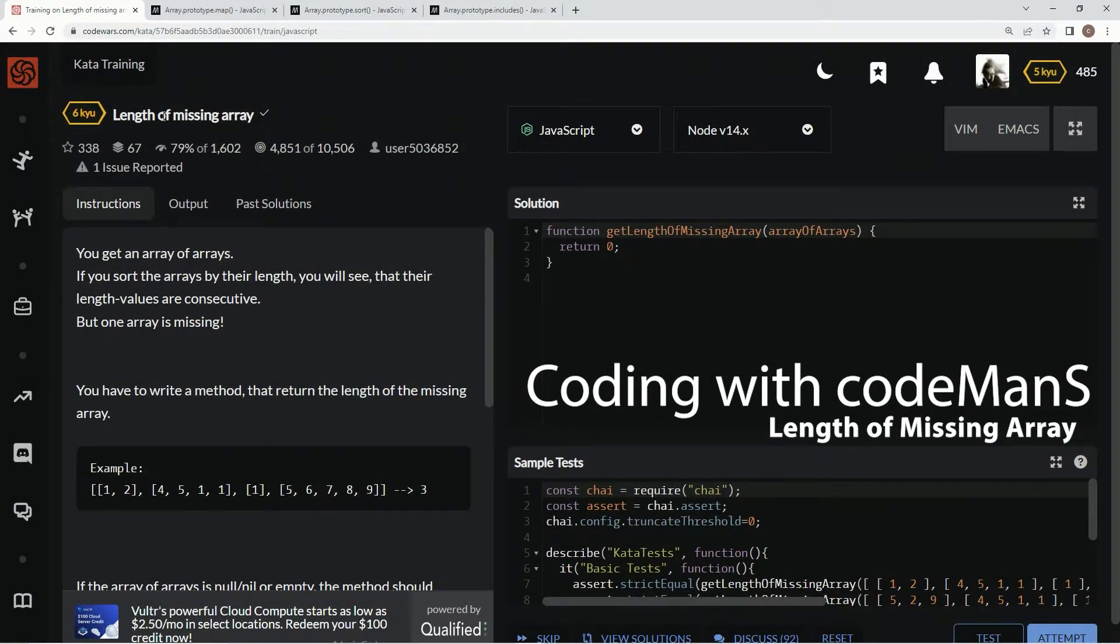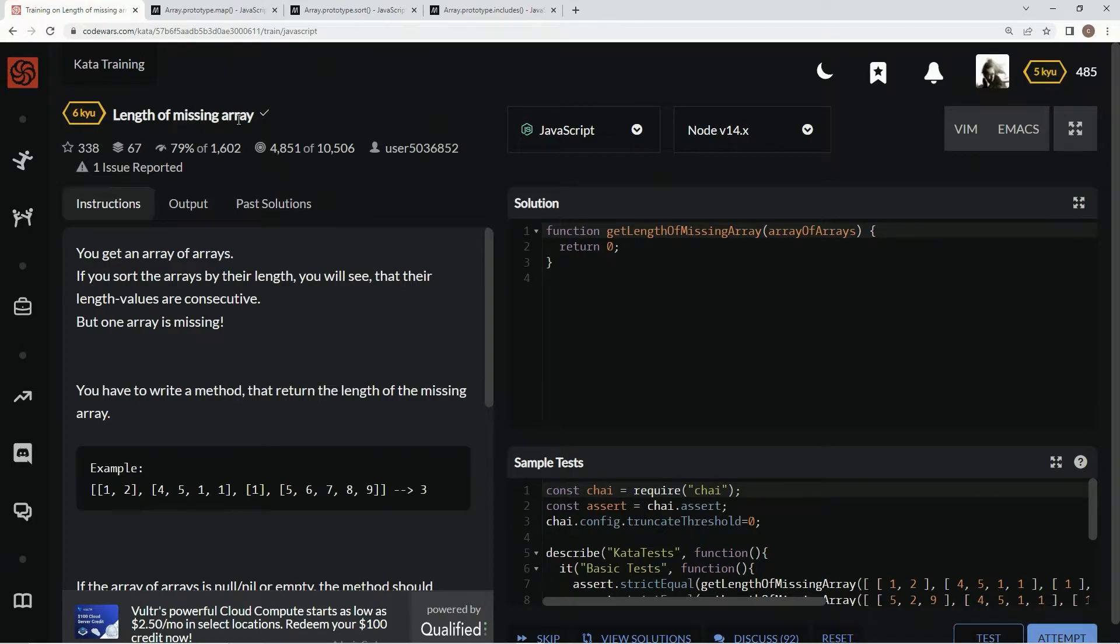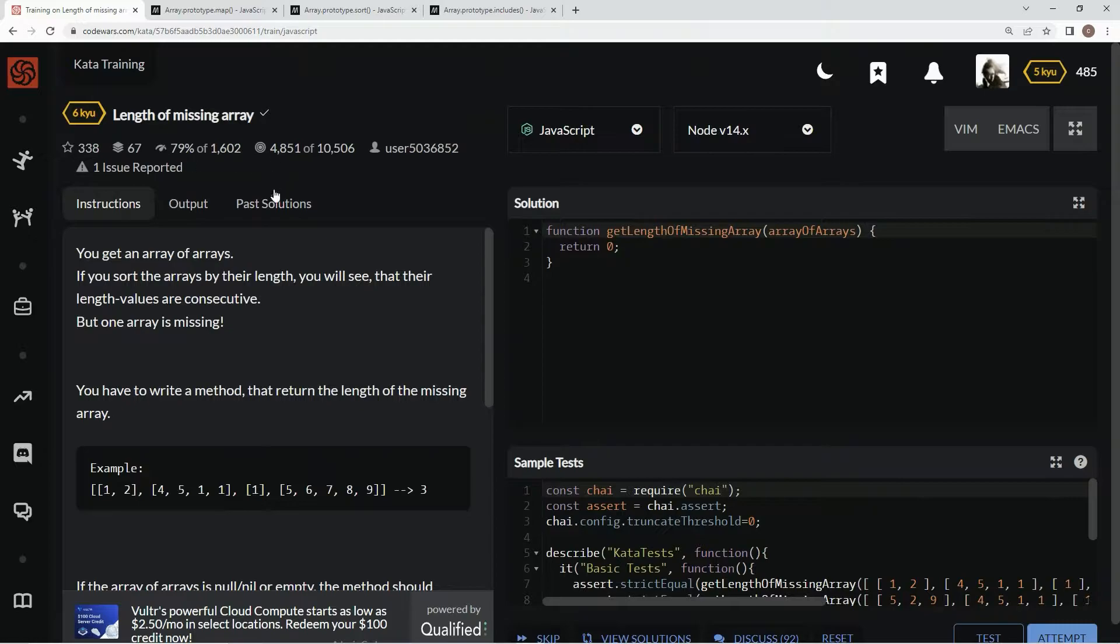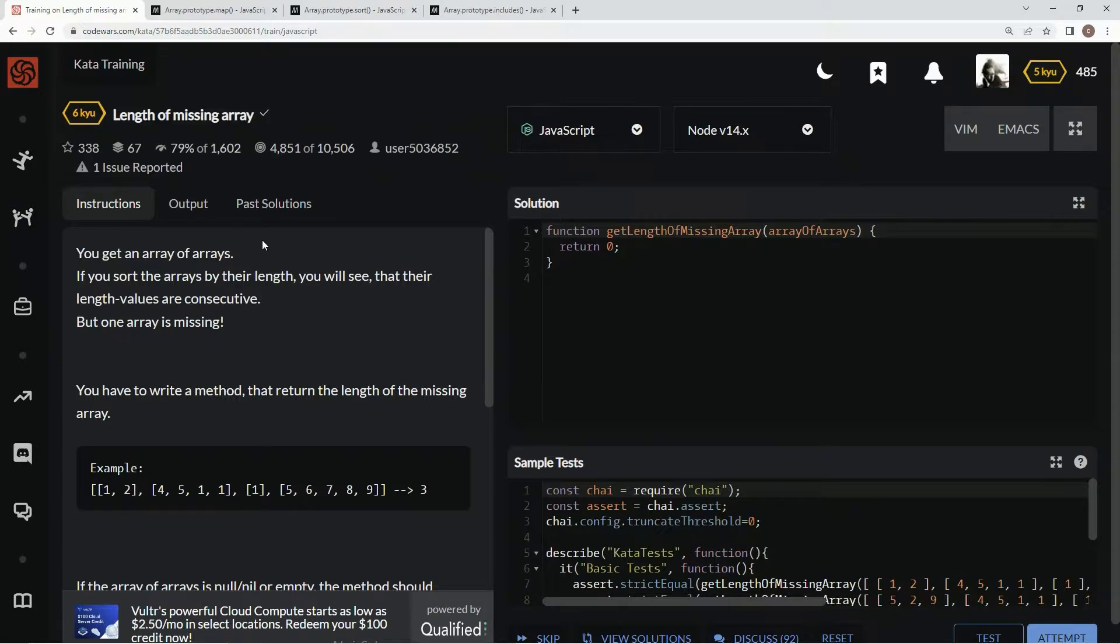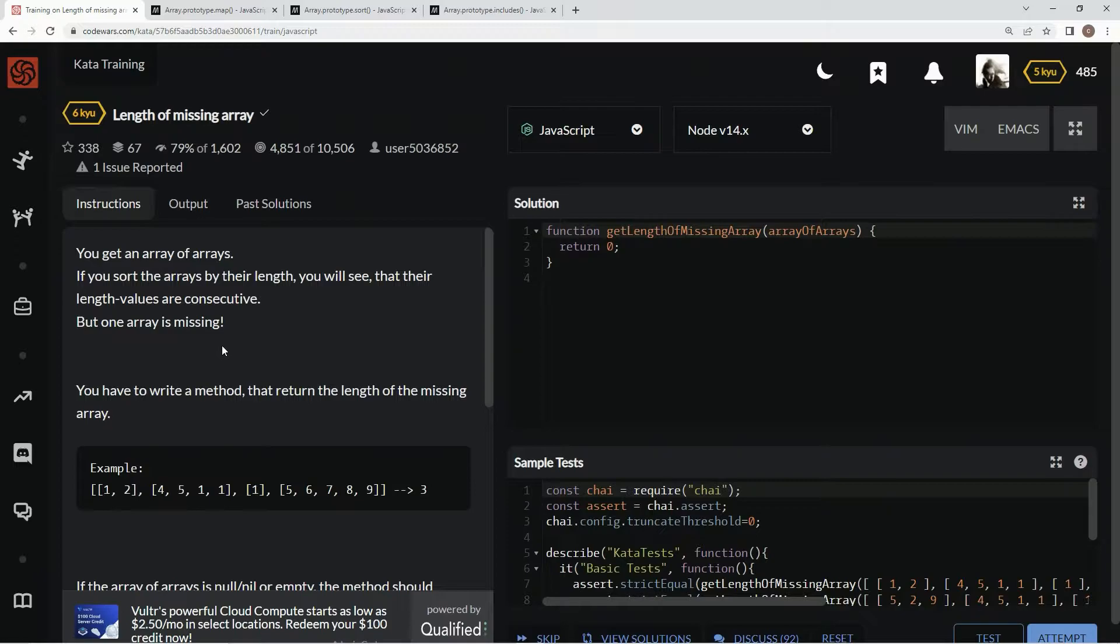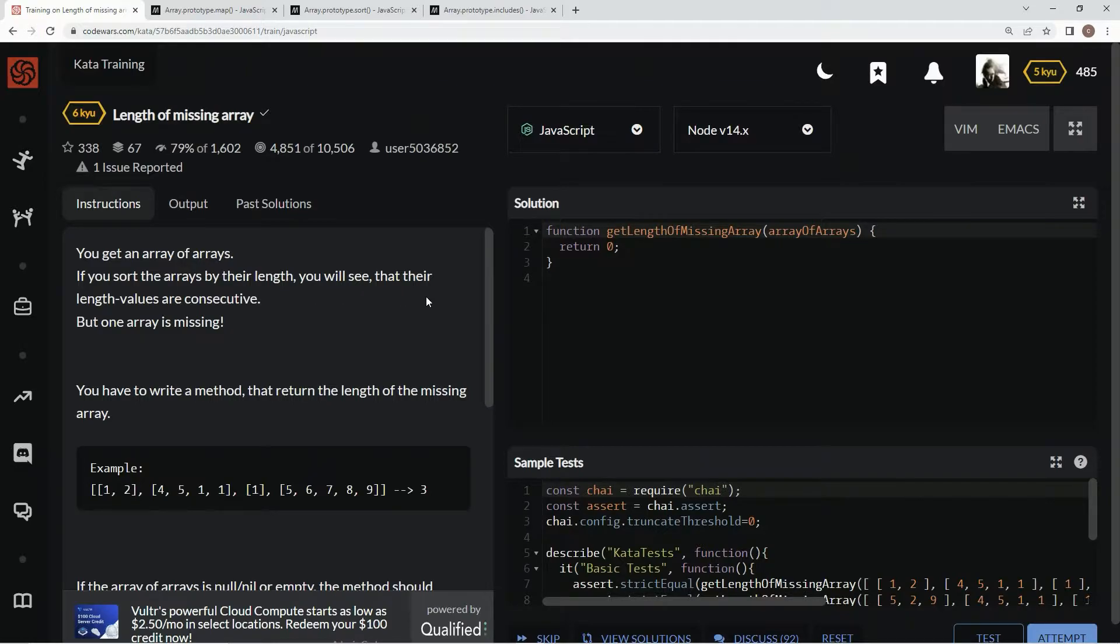Alright, now we're doing 6 kyu length of missing array. This is by user 5036852 and 79% of people like it. I'm doing this one as a request for Matt Vale because he wanted me to take a look at this, see if I could do it. In this one we get an array of arrays.